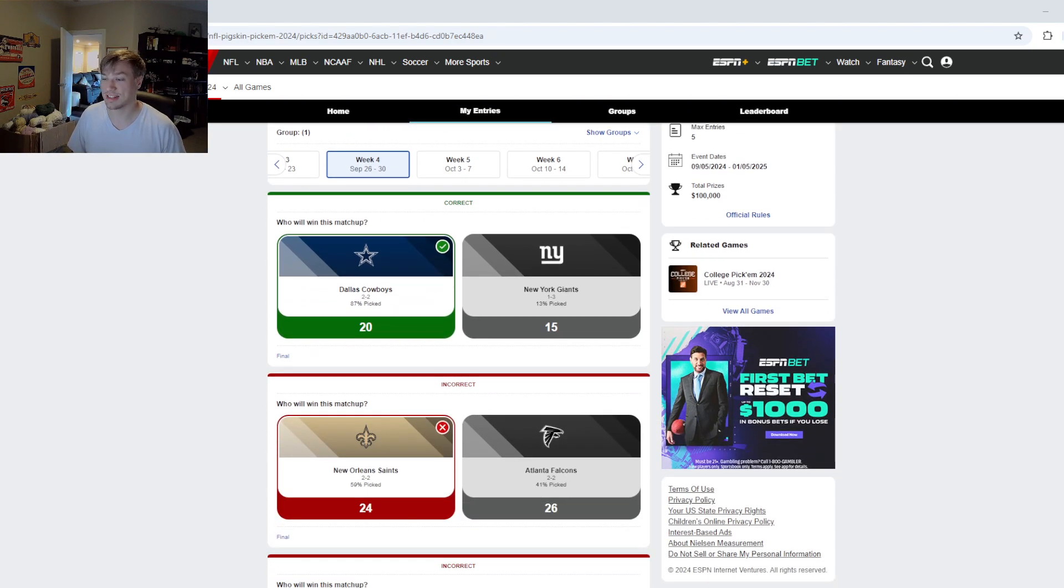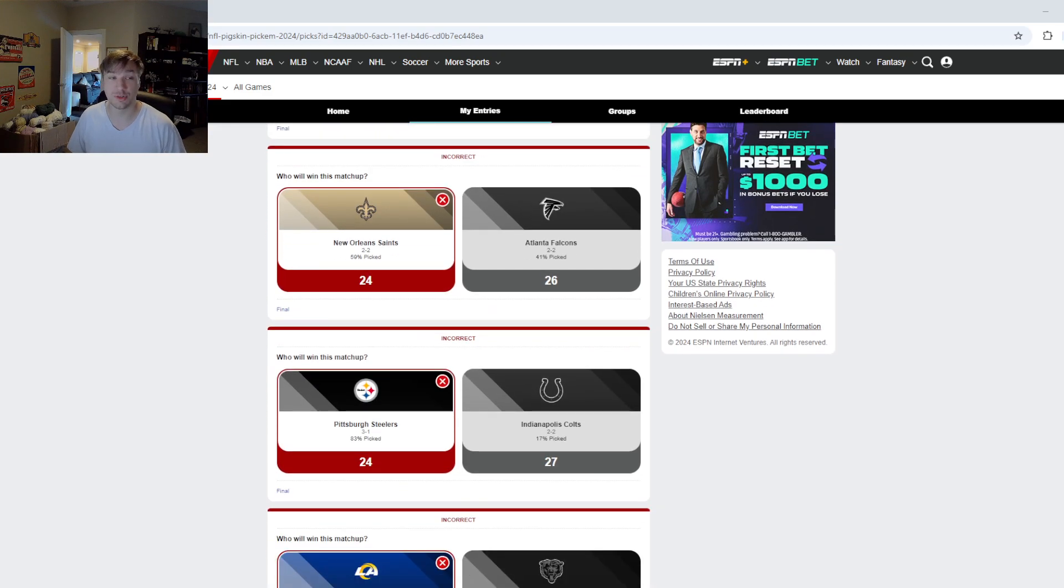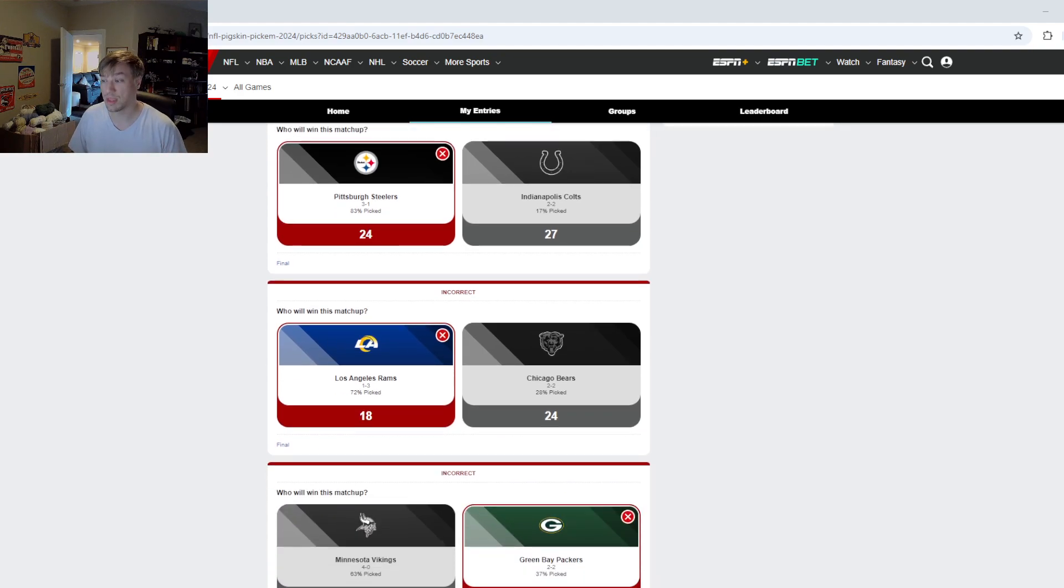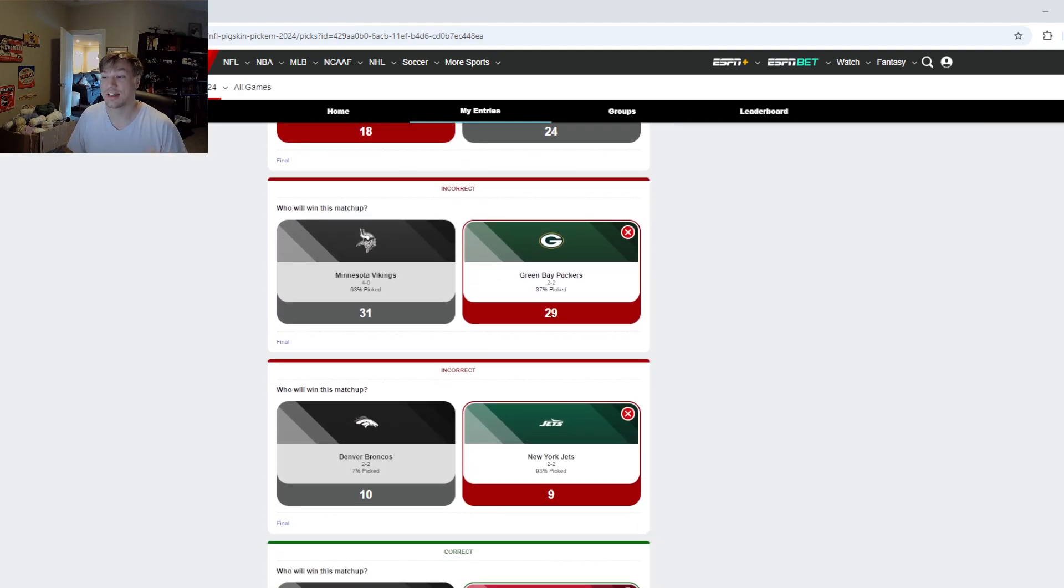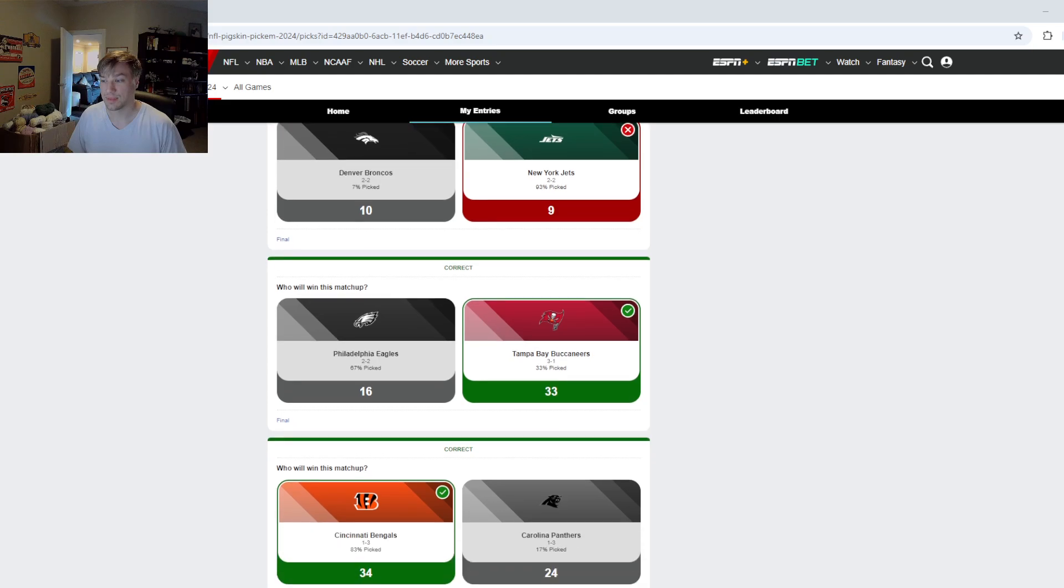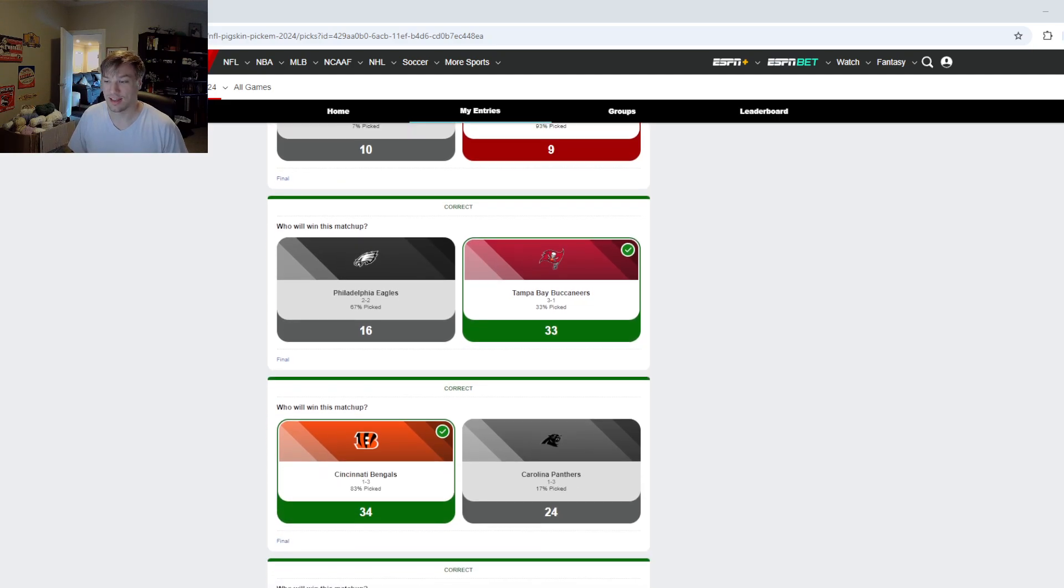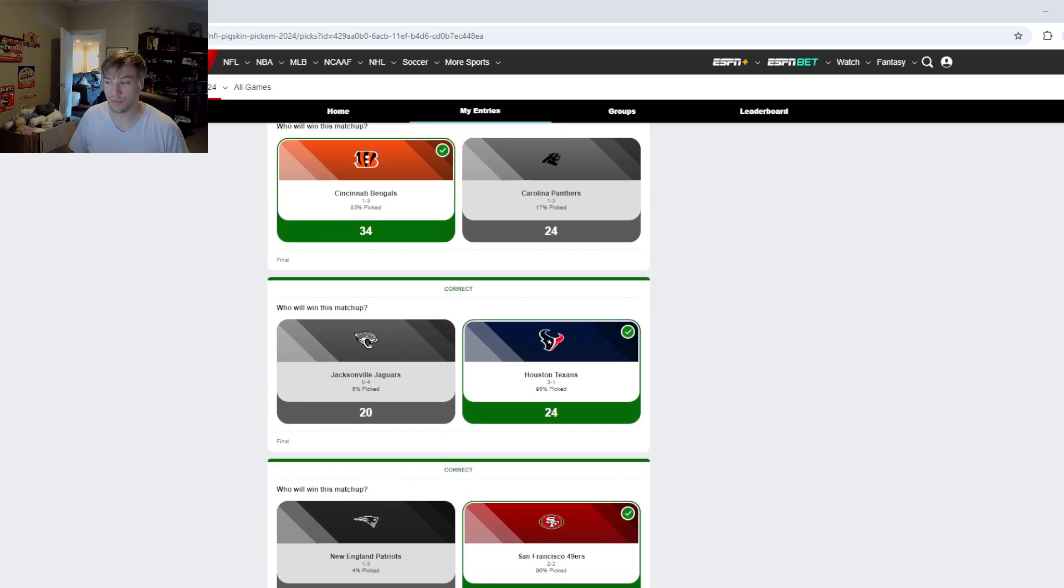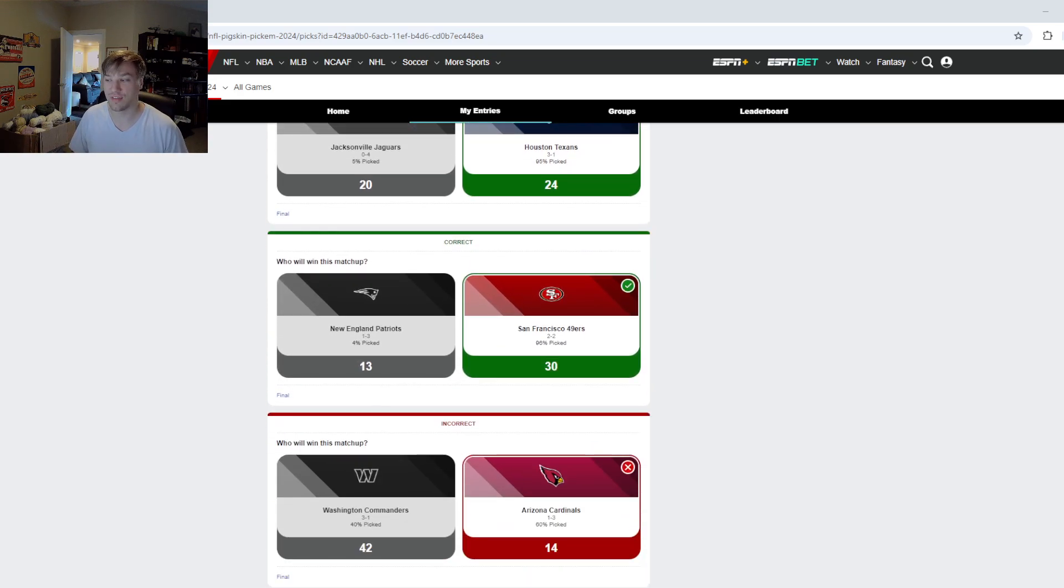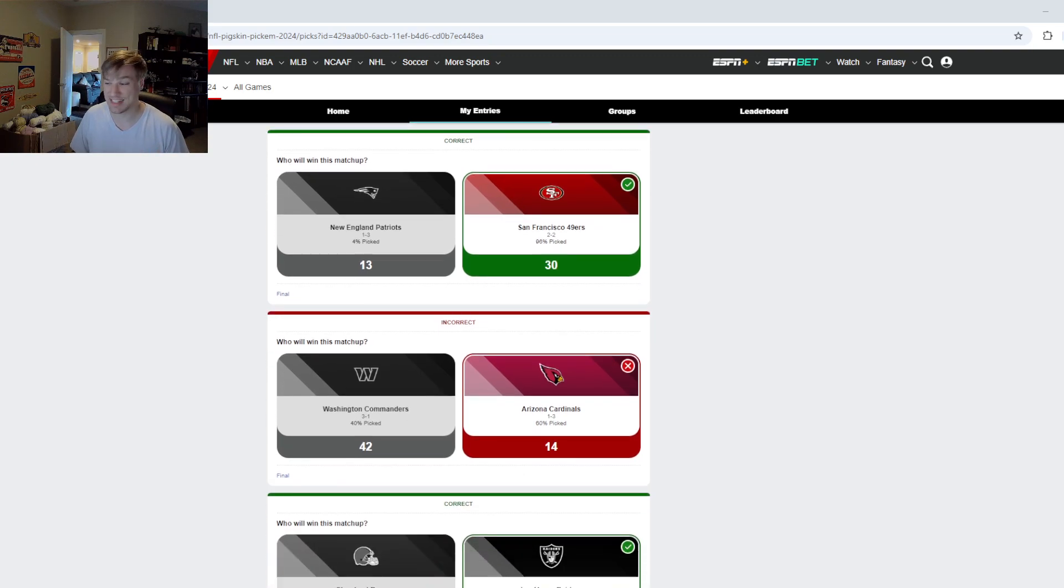But then I got the Saints wrong, so 1-1, Steelers wrong 1-2, Rams wrong 1-3, Packers wrong 1-4, Jets wrong 1-5, Buccaneers right 2-5.